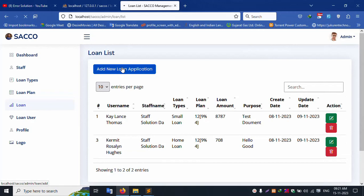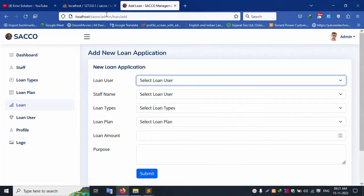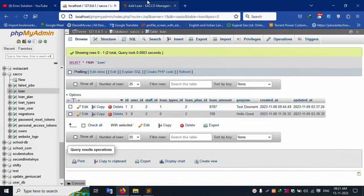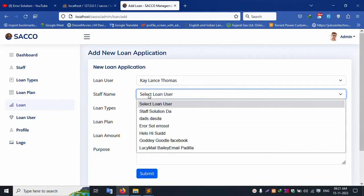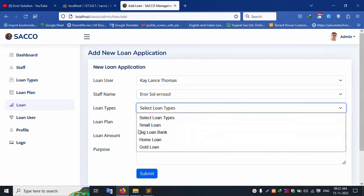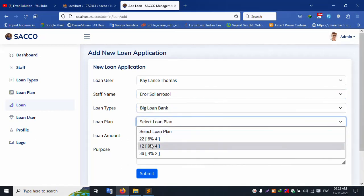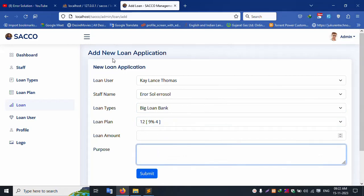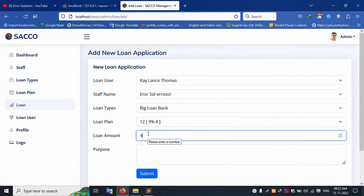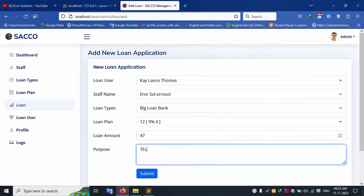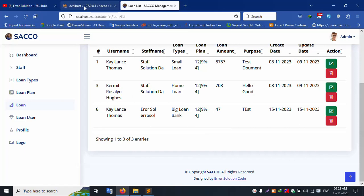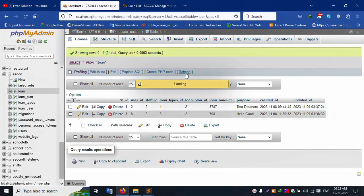Let's click Loan and apply a new loan. Create a new loan user inside apply new loan. Select a user ID, select a staff ID, select a loan type, select a loan plan, input the amount, and select the proposal amount. Enter a proposal description — for example, 'test demo.' Click submit — successfully inserted. Let's refresh the page.